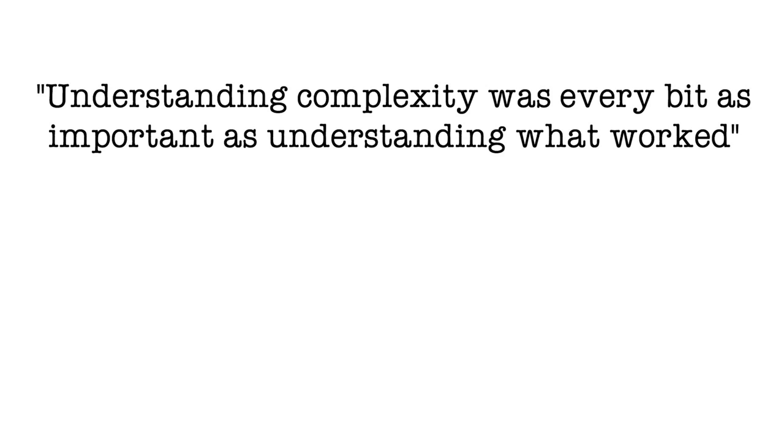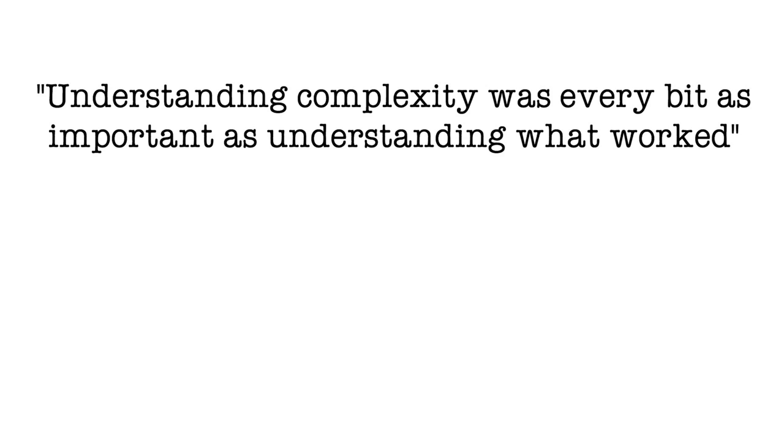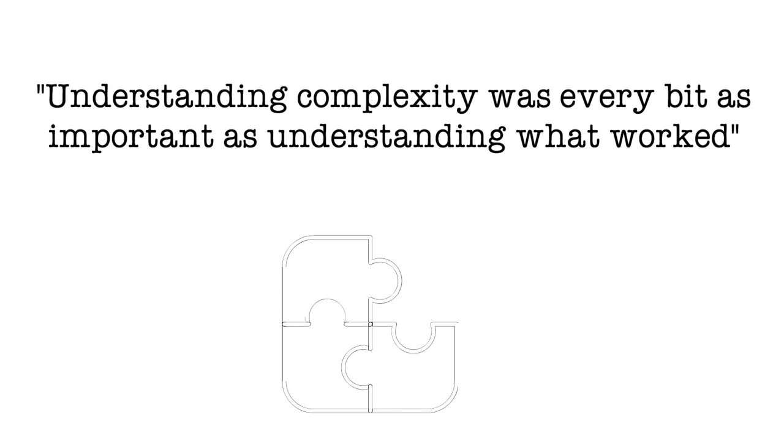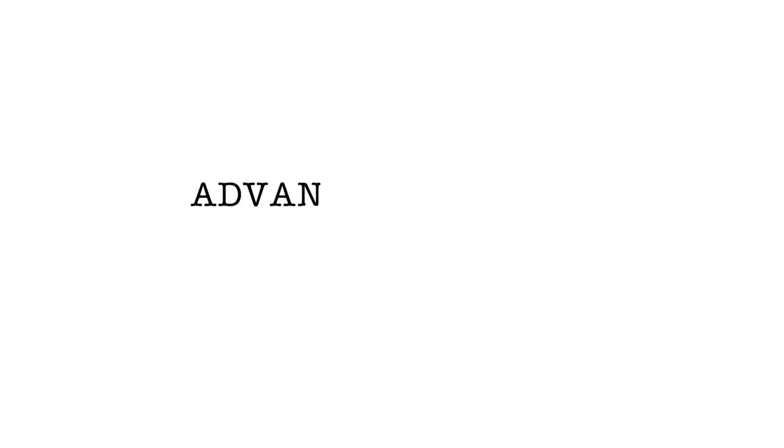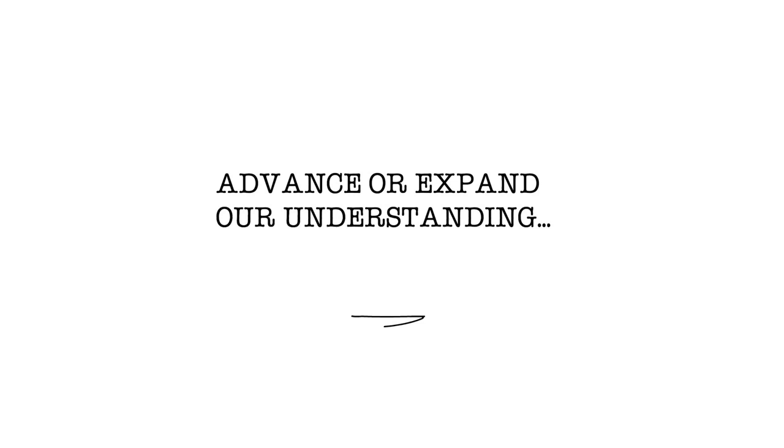That meant that much more of our research in SOTL can be descriptive in nature. It can be conceptual, theoretical. As we just try to understand with more clarity the complexities of learning and teaching. And I think that's what I mean when I say to advance or to expand our understanding of the phenomena of teaching and learning.